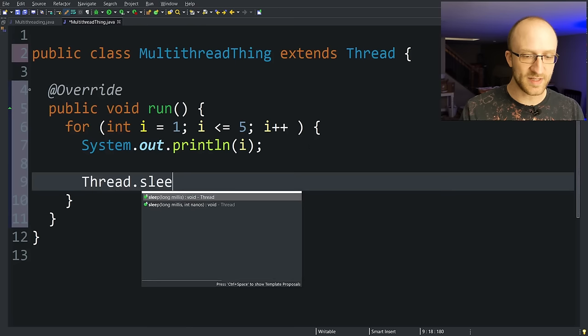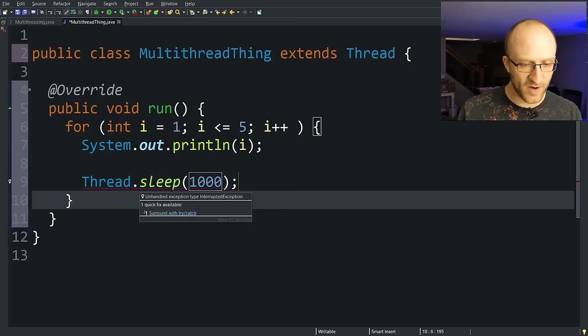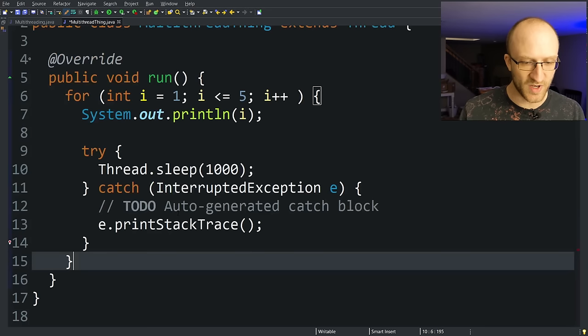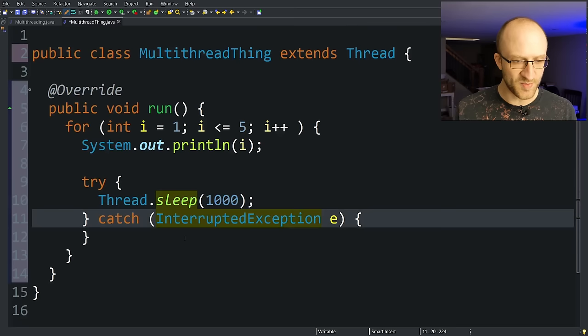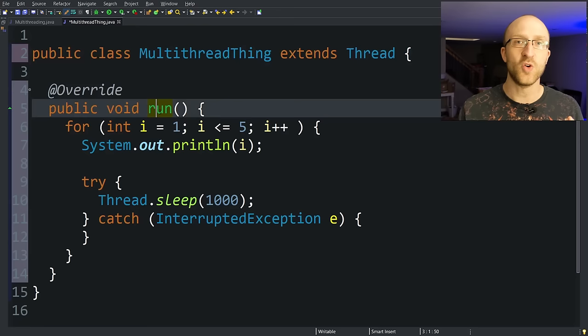And we put in the number of milliseconds we want to sleep. So that can be 1000. 1000 milliseconds is one second. Eclipse is giving us an error here because we have to surround a Thread.sleep with a try catch. So we can just have it automatically do that. We don't have to do anything special if we run into any exceptions. So this empty catch block is just fine. So now we have a class that extends thread and we have overridden the thread classes run method.